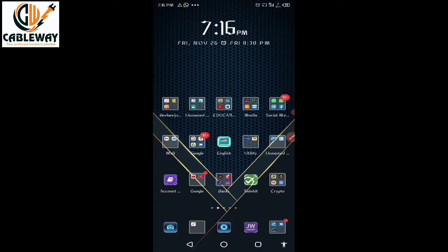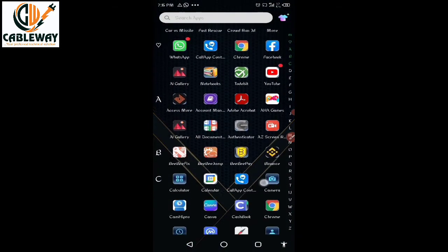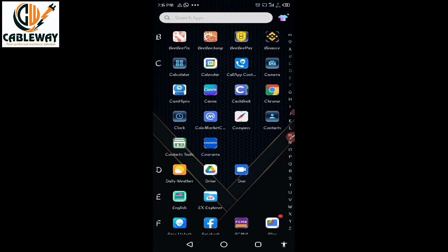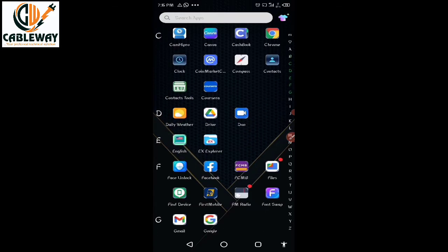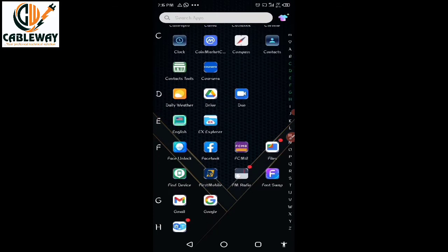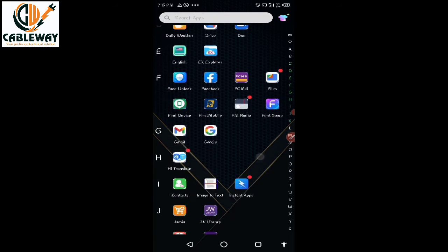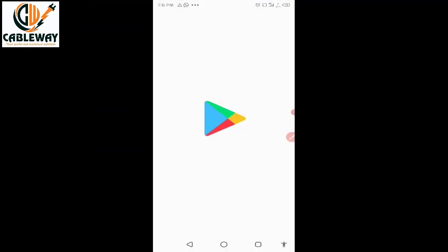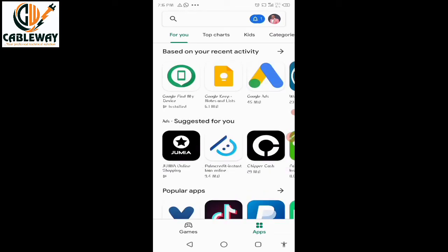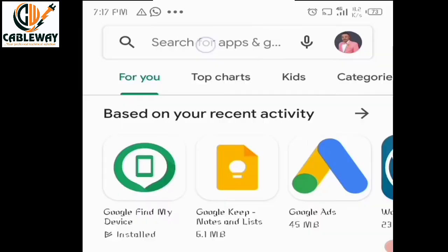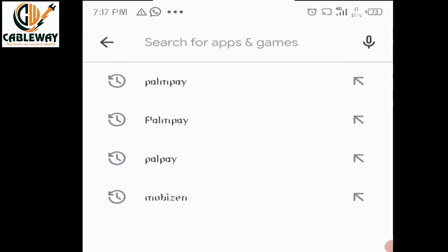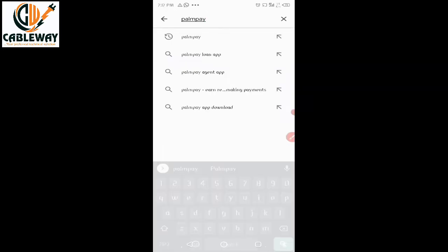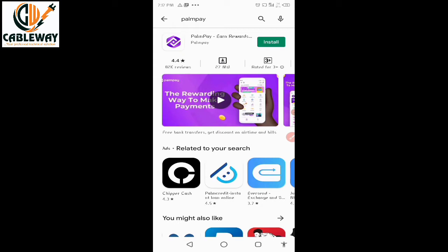The first step: go to your app store. If you are using an iPhone, go to your Apple App Store, tap on the search bar, type PalmPay and search. But if you are using an Android phone as I do, come to the Play Store, tap on it, wait for it to load, then on the search bar type PalmPay — P-A-L-M-P-A-Y — and tap the search button.